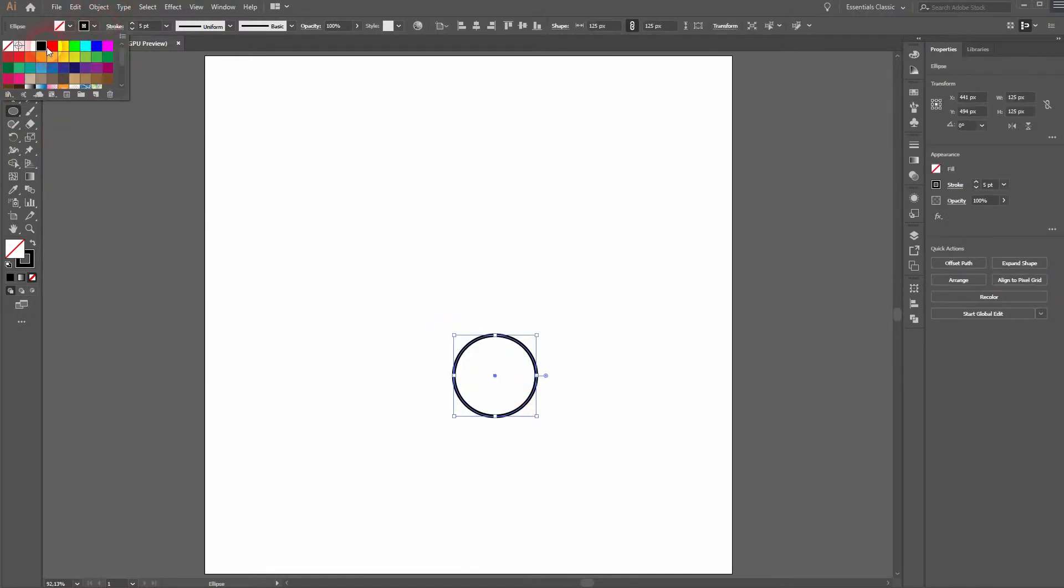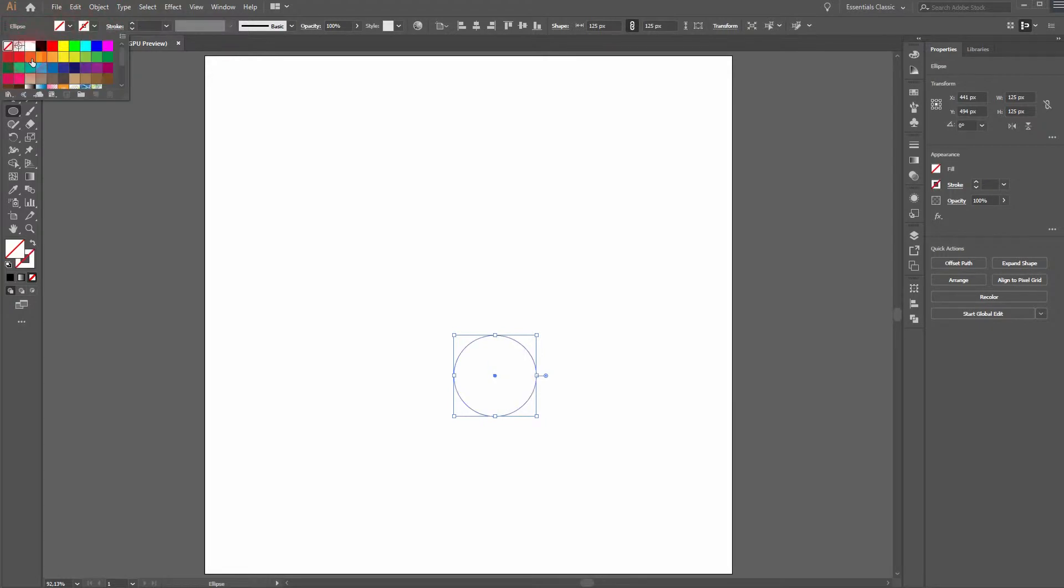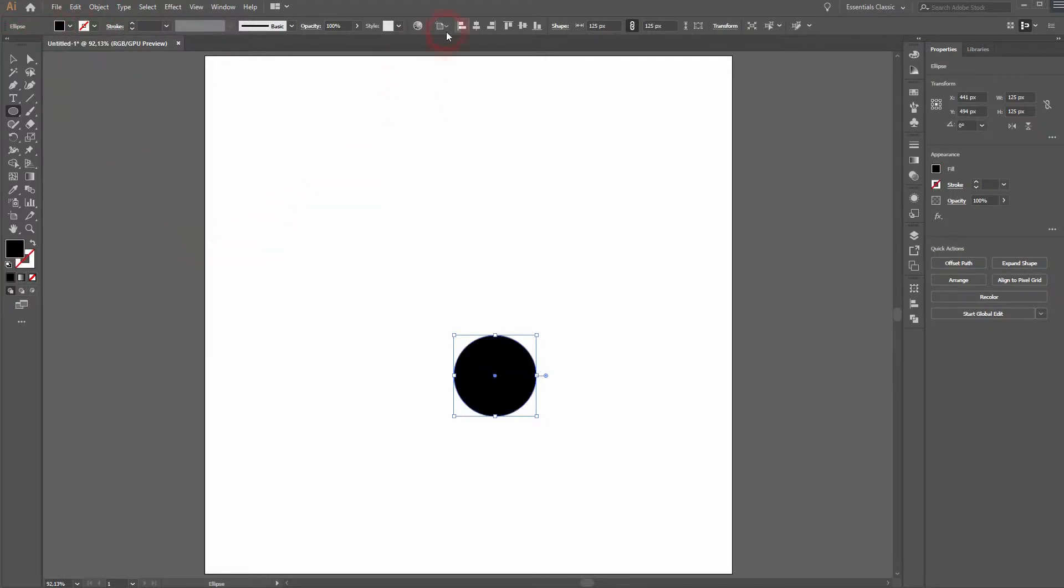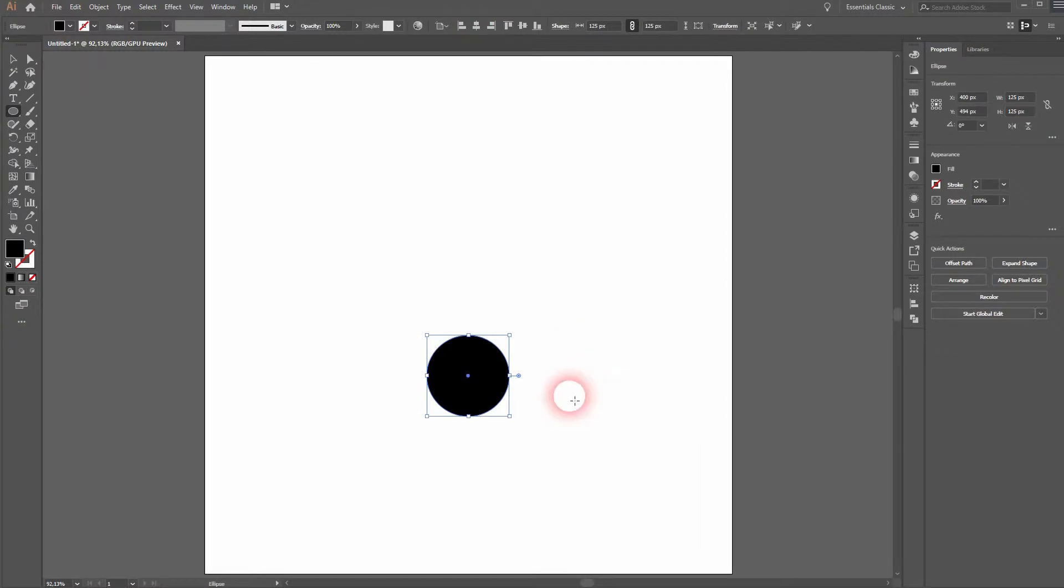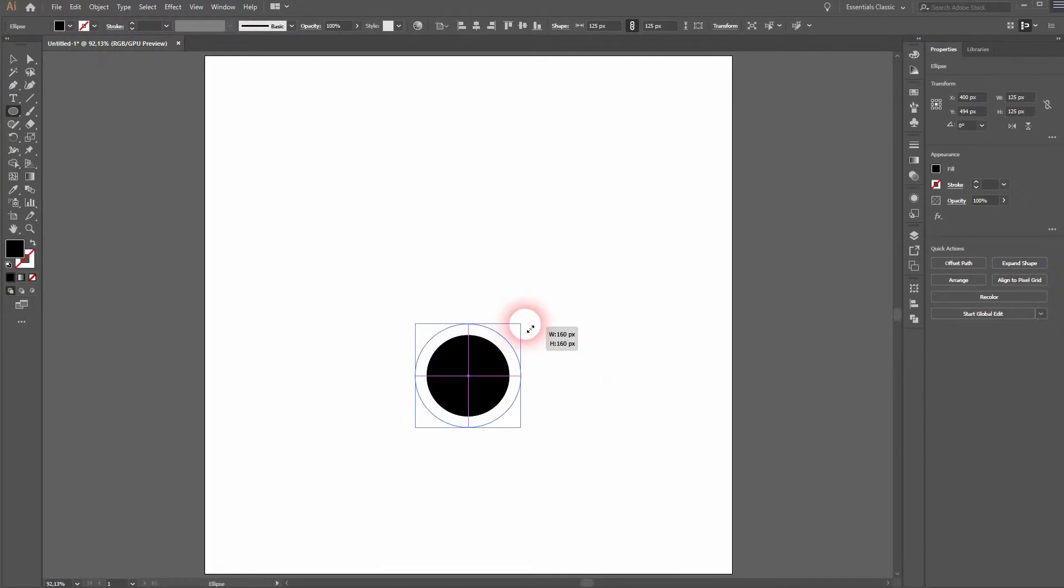Let us create an ellipse. It's a perfect circle so hold SHIFT. When you drag it, give it a black fill and no stroke.